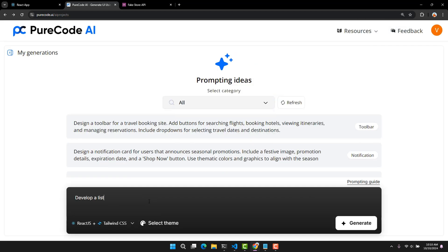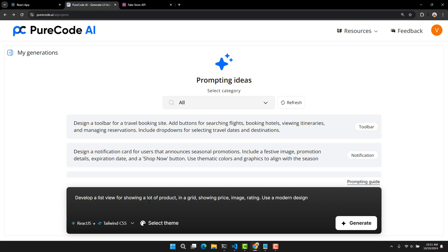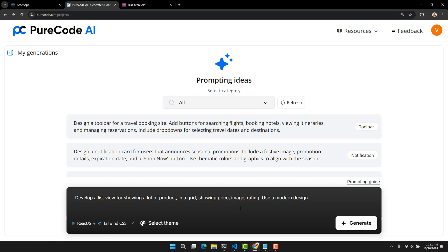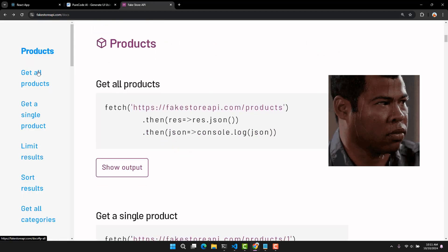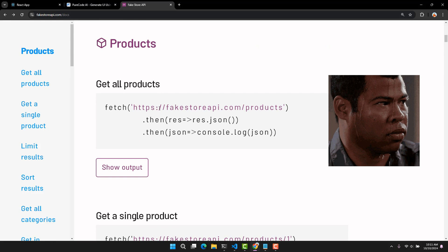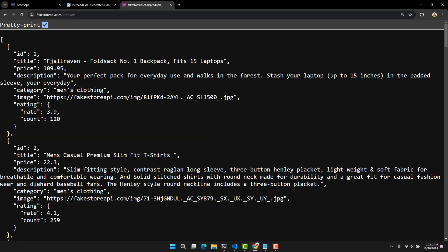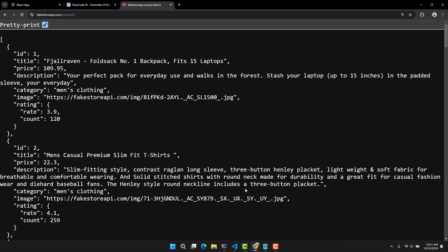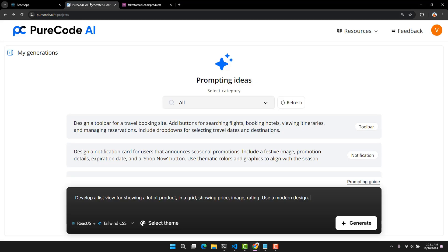I will try to ask it to generate a product list, including product price, image, and rating. And of course with a modern design. If it can understand it, it will probably generate a sample product list, but in reality, we always have API to get real product list, right? So here I will get free sample API on the internet. It is an API with sample product list. I will ask it to use this API to get the product list to try.